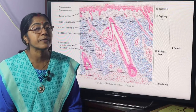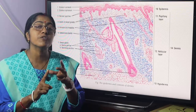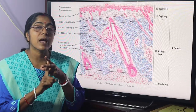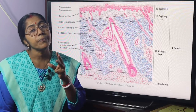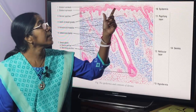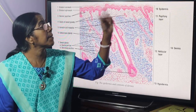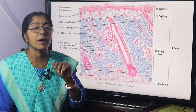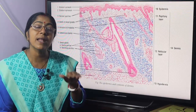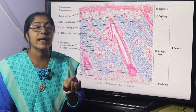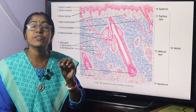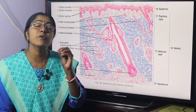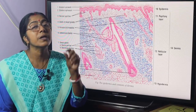Skin develops from three sources: surface ectoderm, underlying mesenchyme, and neural crest. The epidermis develops from surface ectoderm, and the dermis develops from underlying mesenchyme. Melanoblasts, which give rise to melanocytes responsible for pigmentation, originate from the neural crest.